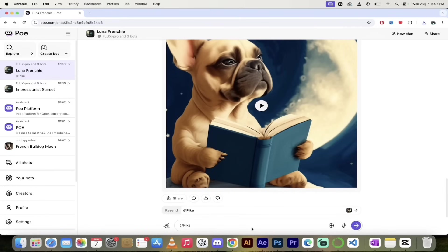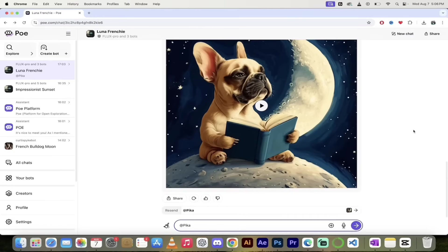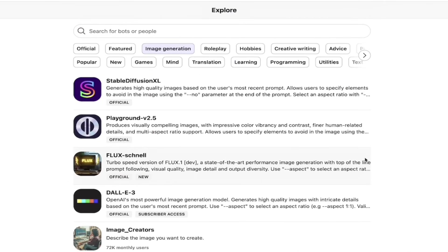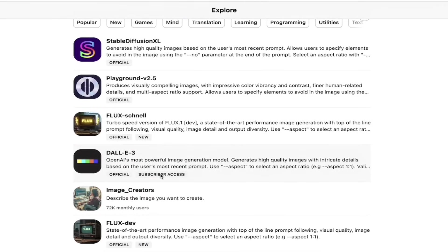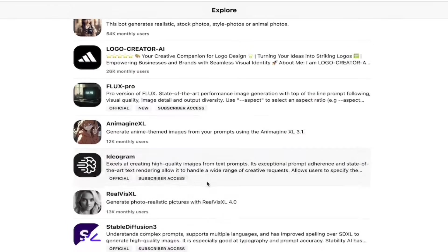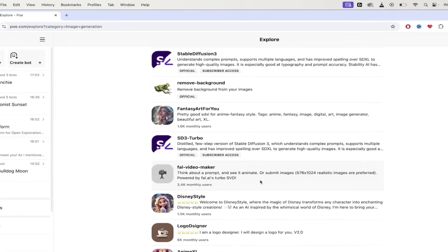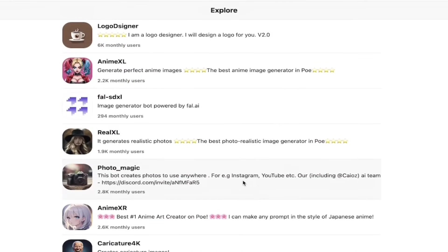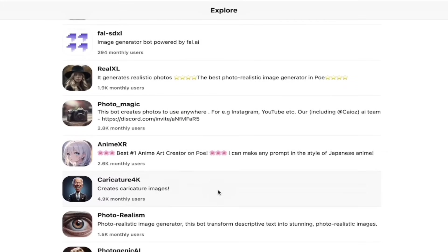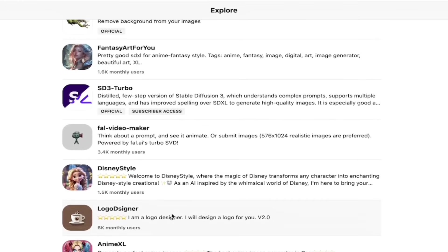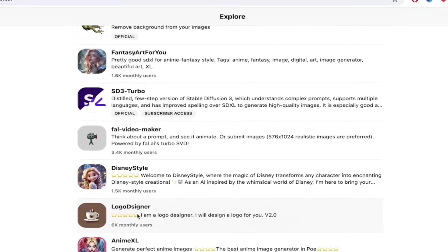Now let's go look at some of the community bots — and I'll even show you how to create your own bot, because you might want to make a few bucks. To check out user-created community bots, it's super simple. Go to the top left, click on Explore, then click on Image Generation. As we go down, you'll notice some say official, some are official and require subscriber access, and then some you can use for free. There are so many to choose from — Disney style logo designer, Anime XL, Real XL photo magic for photo-realistic images, caricature, and more. Most of them are free to use.